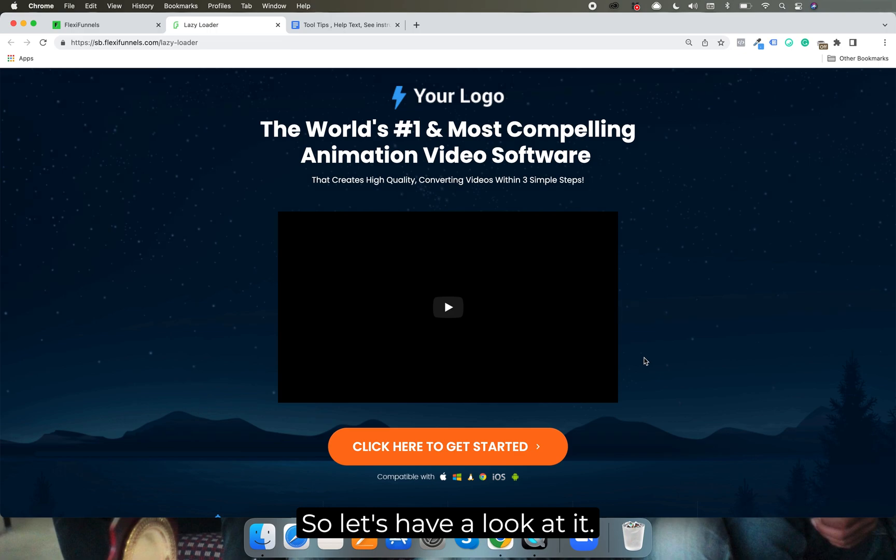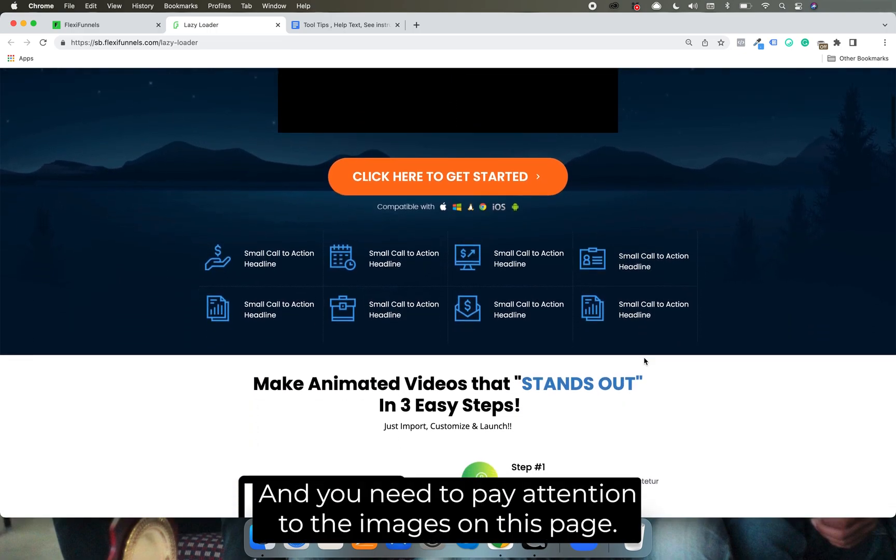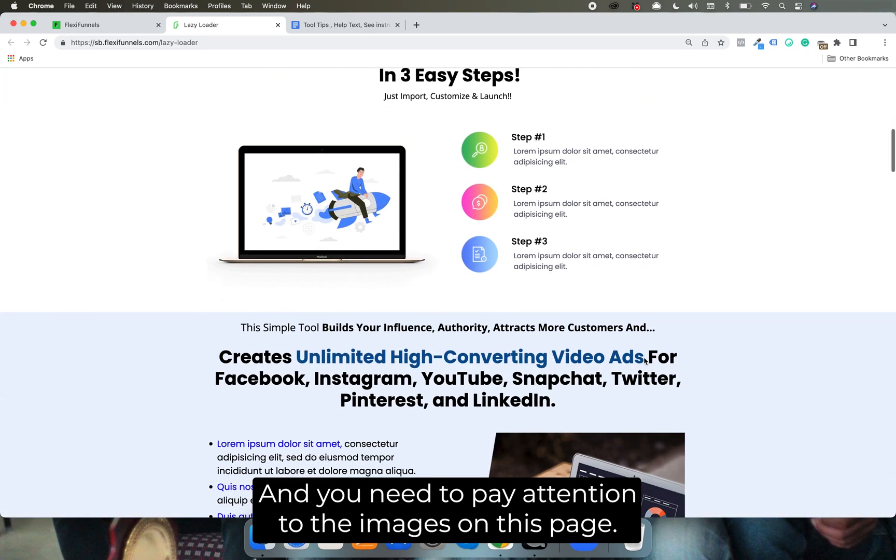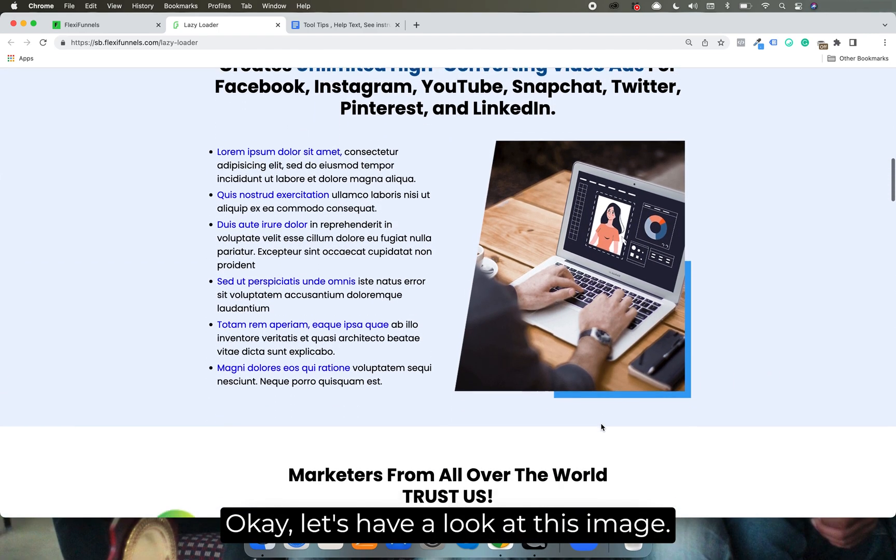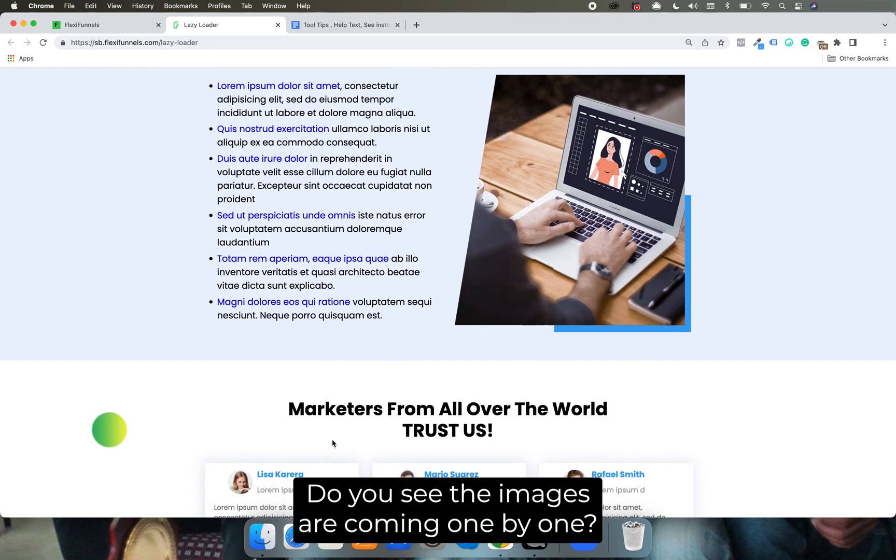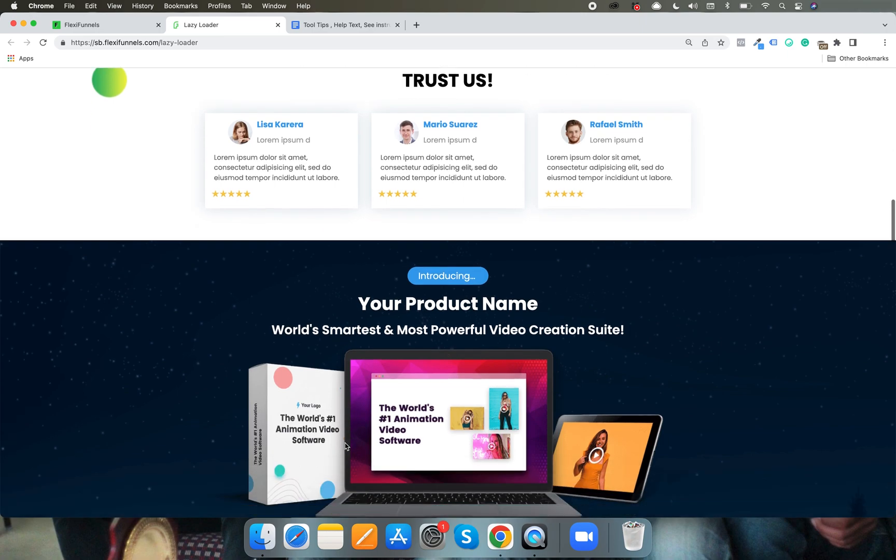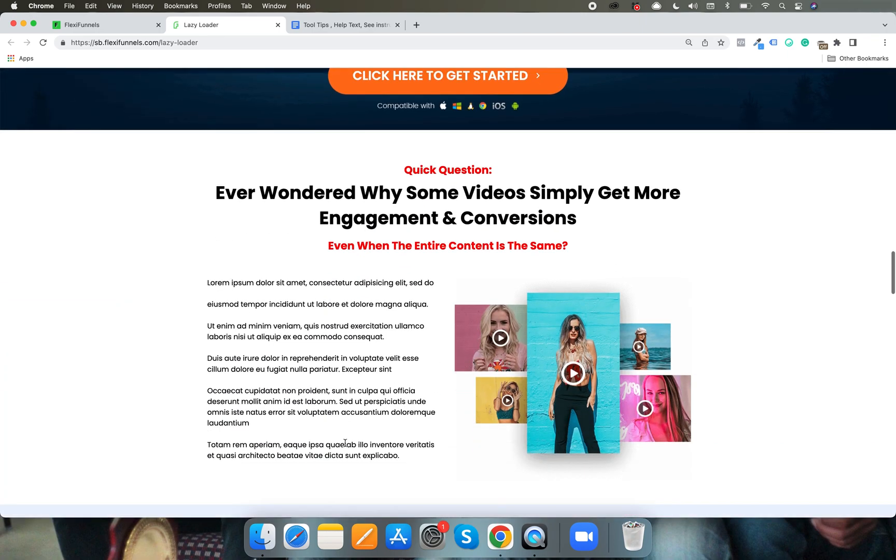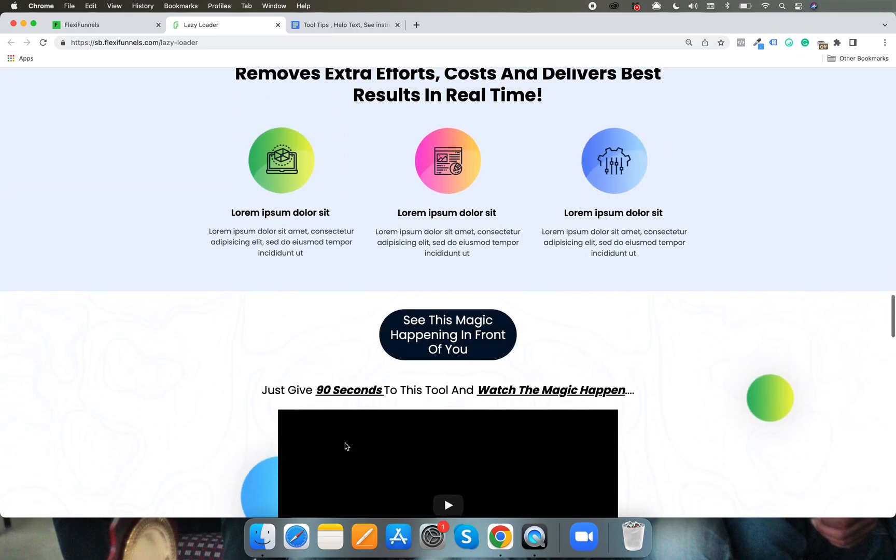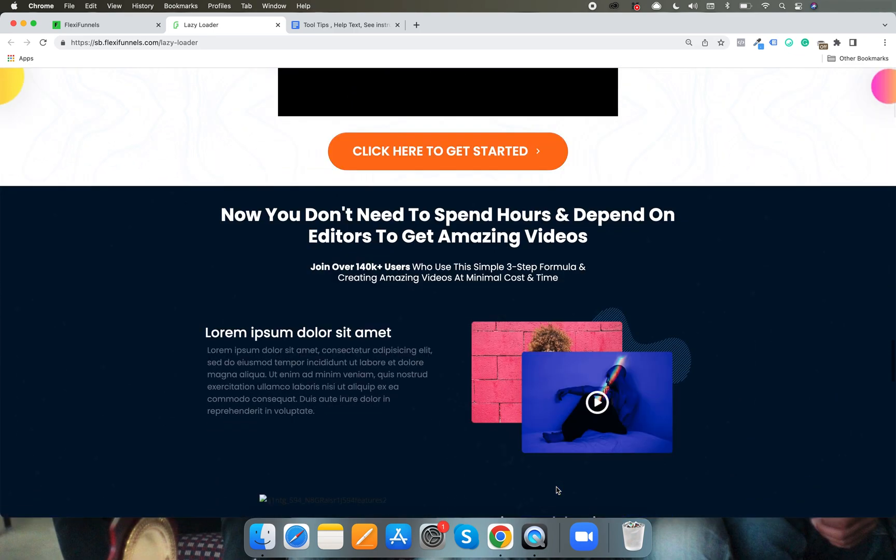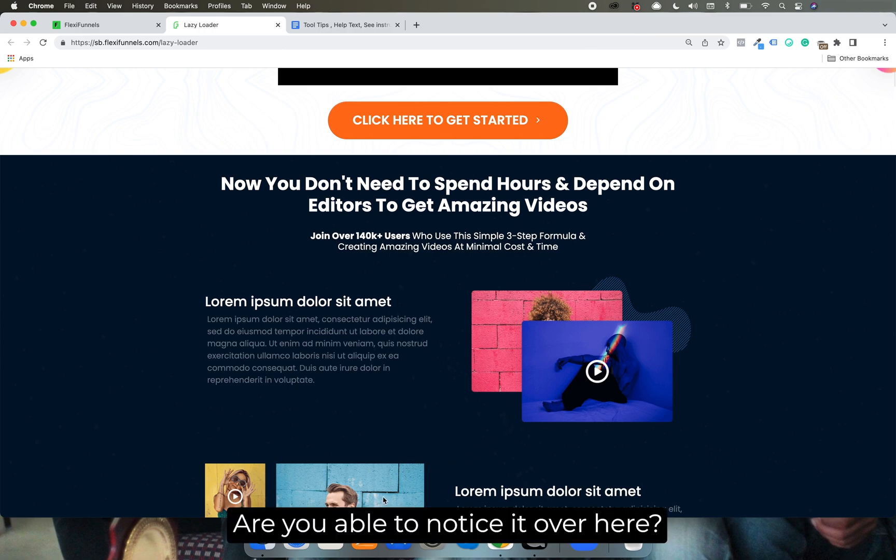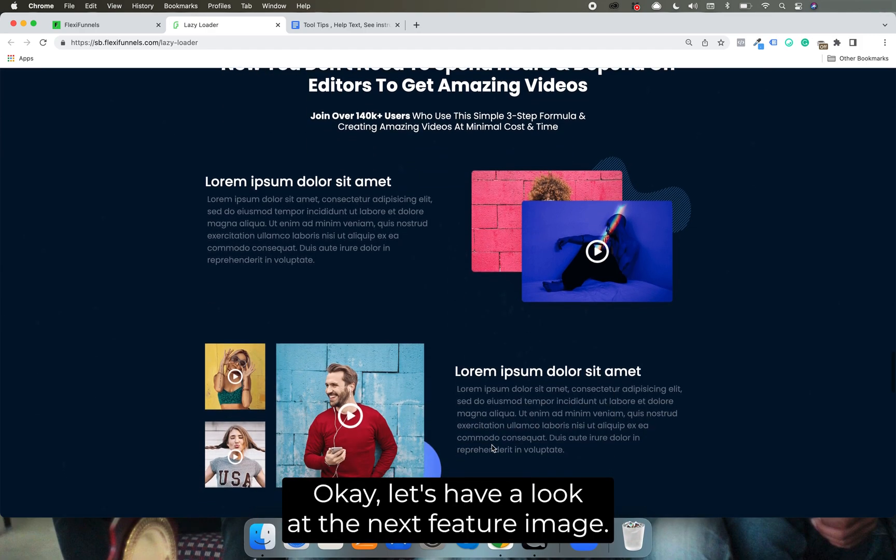So let's have a look at it, and you need to pay attention to the images on this page. Let's have a look at this image. Do you see the images are coming one by one? You are able to notice it over here, the image was not exactly over here but as I scroll down this image appeared. Let's have a look at the next feature image.